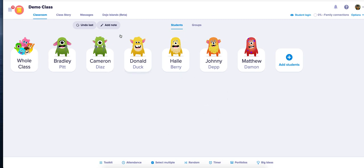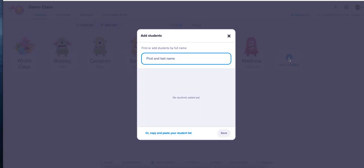To add a student to your classroom, once you enter your classroom, on the right hand side you're going to see a plus sign that says add students. You can click add students and then you can add your student.